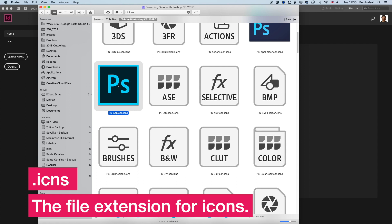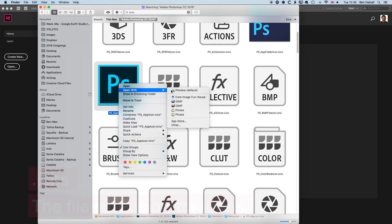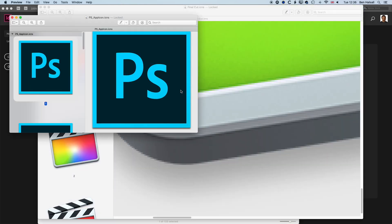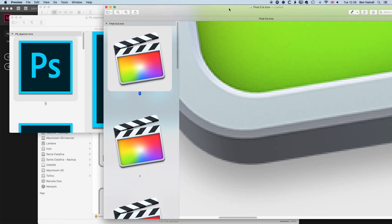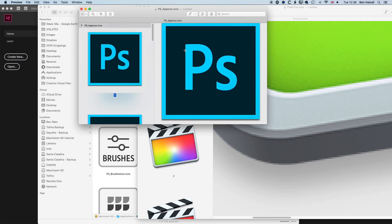If we right-click on this, we're going to go to open with and preview. You can see I've also done this for Final Cut Pro too.